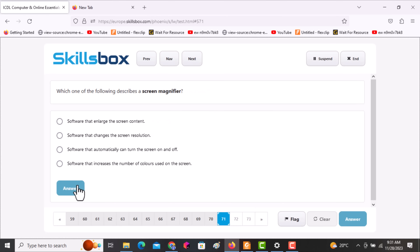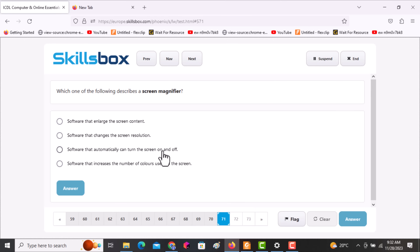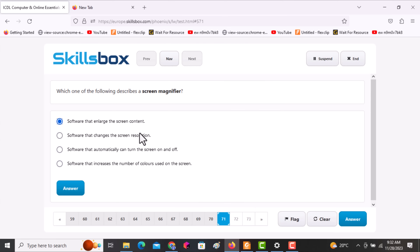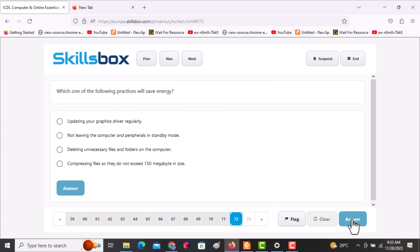The next question asks: which one of the following describes a screen magnifier? From the word 'magnify,' it means to enlarge. A screen magnifier is software that enlarges screen content. Select option one and click answer.